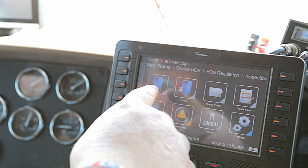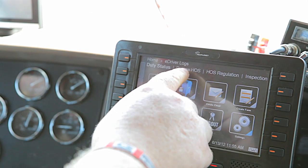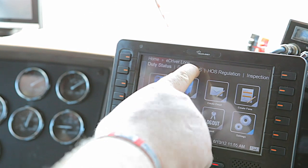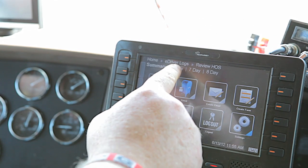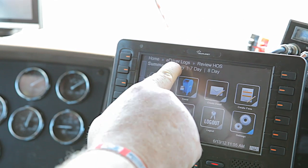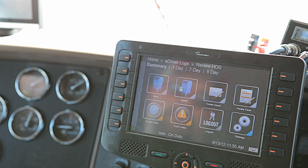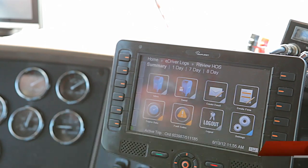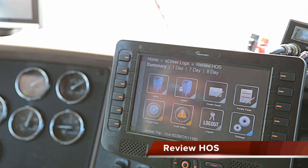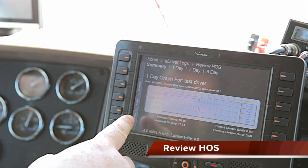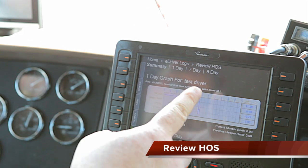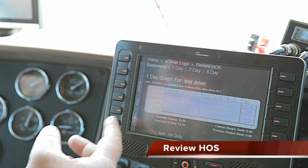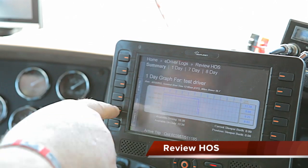If you want to see what you drove, you can push review hours of the HOS. You have summary, one day, seven day, and eight day options. You can do your one day view and it will display it like a paper log so you can actually see the lines that are drawn for you. To get out of it, all you have to do is push cancel.